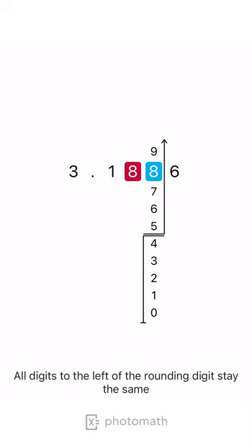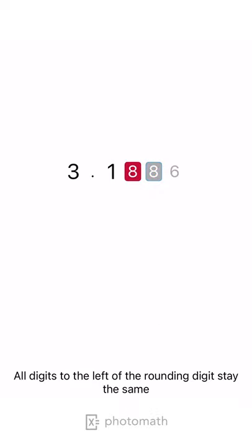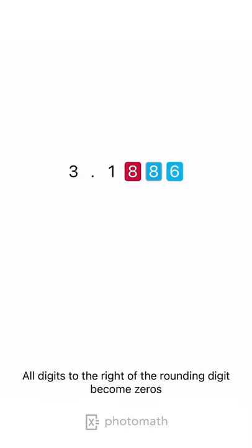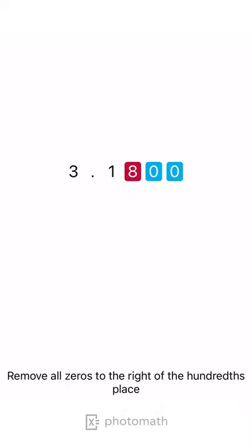All digits to the left of the rounding digit stay the same. All digits to the right of the rounding digit become zeros. Remove all zeros to the right of the hundredths place.